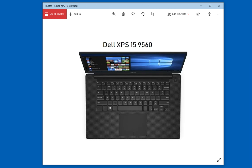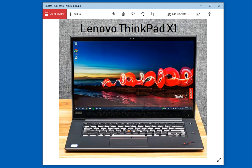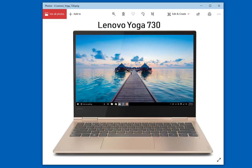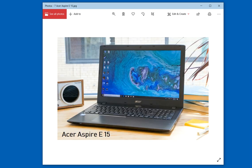My second recommendation is Dell XPS 15 9560. My third recommendation is Lenovo ThinkPad X1. My next recommendation is Lenovo Yoga 730.